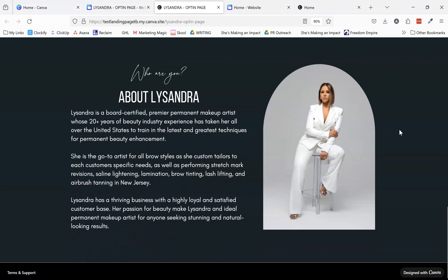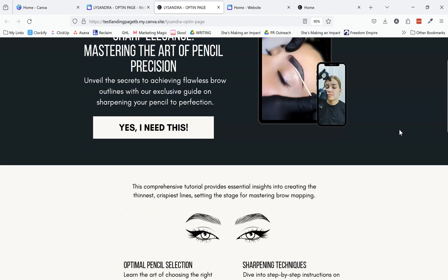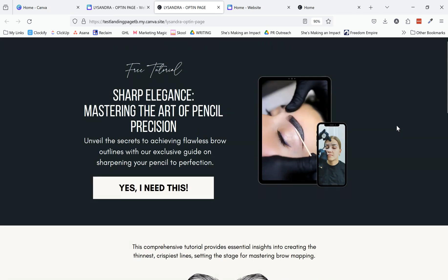But it will really, really cut down on the time and headache once you actually get to building inside of Kartra.